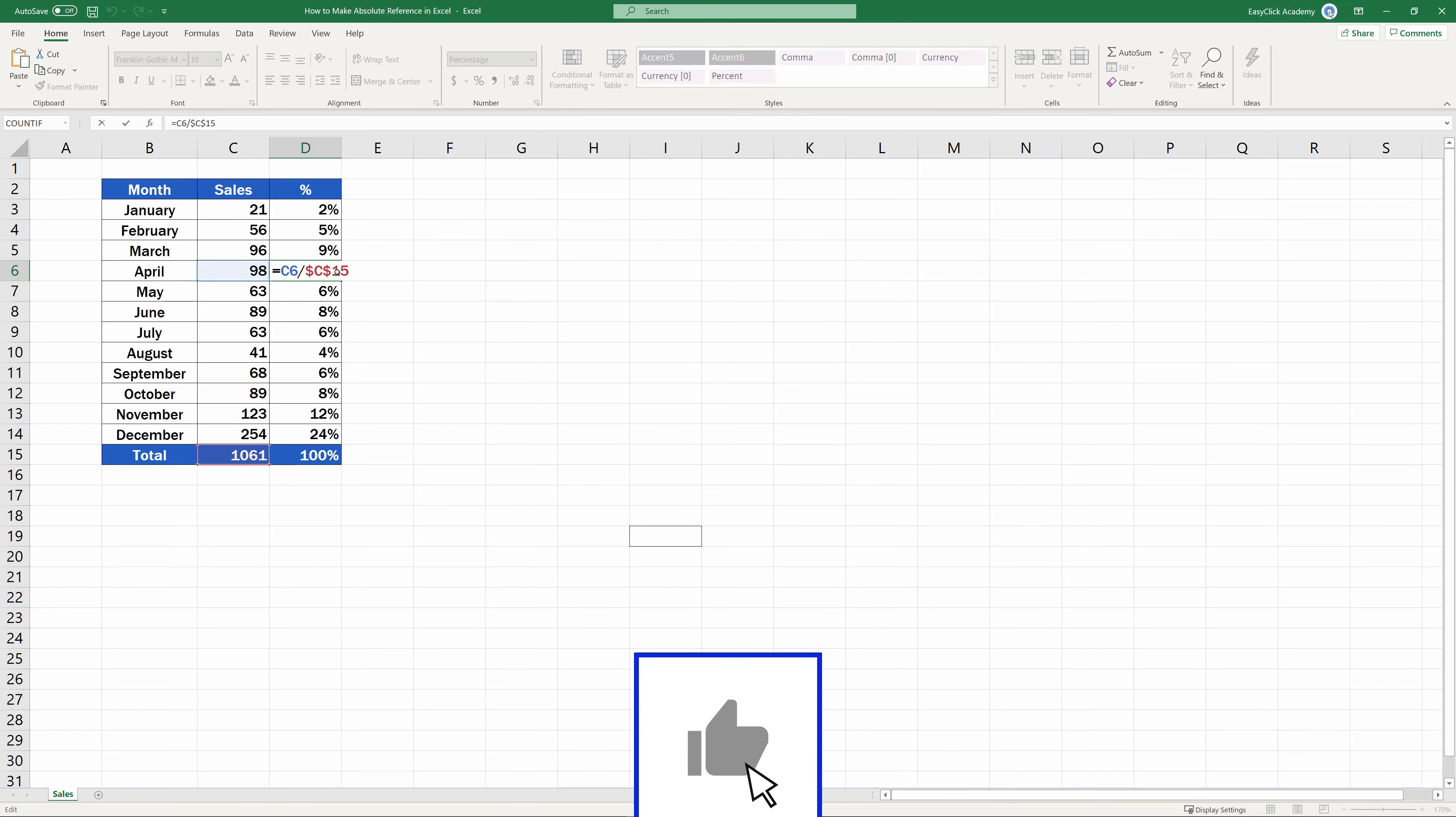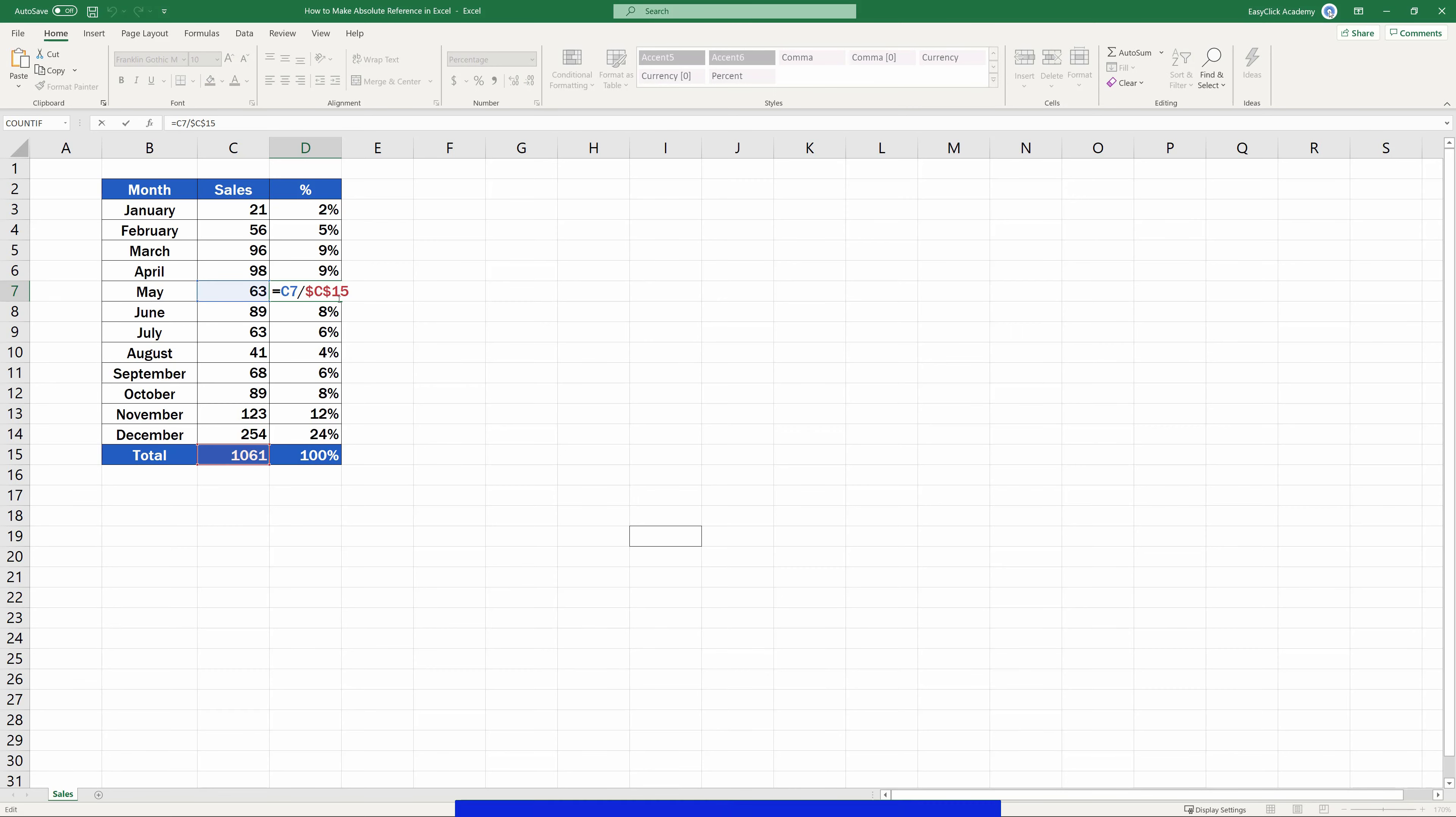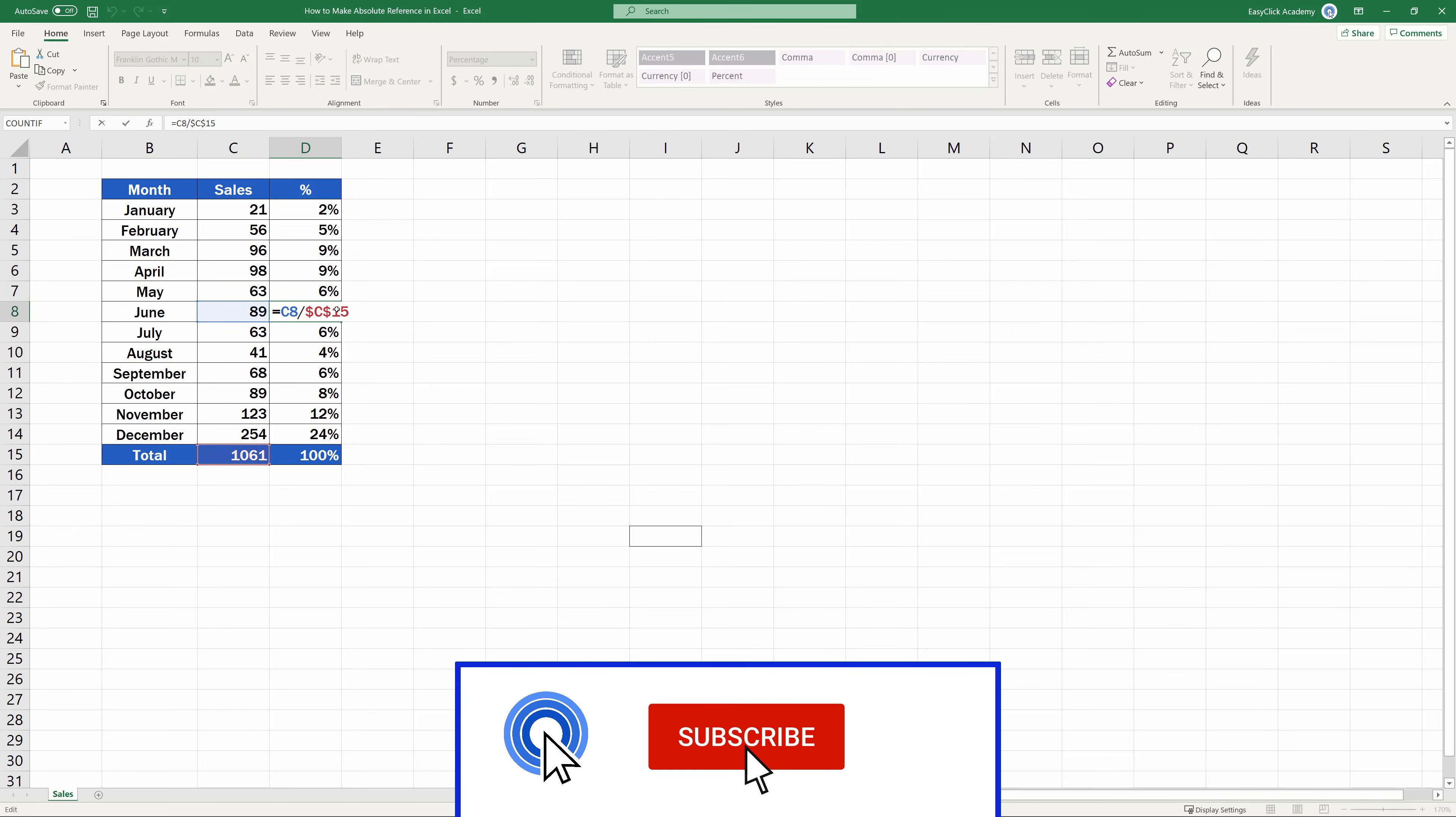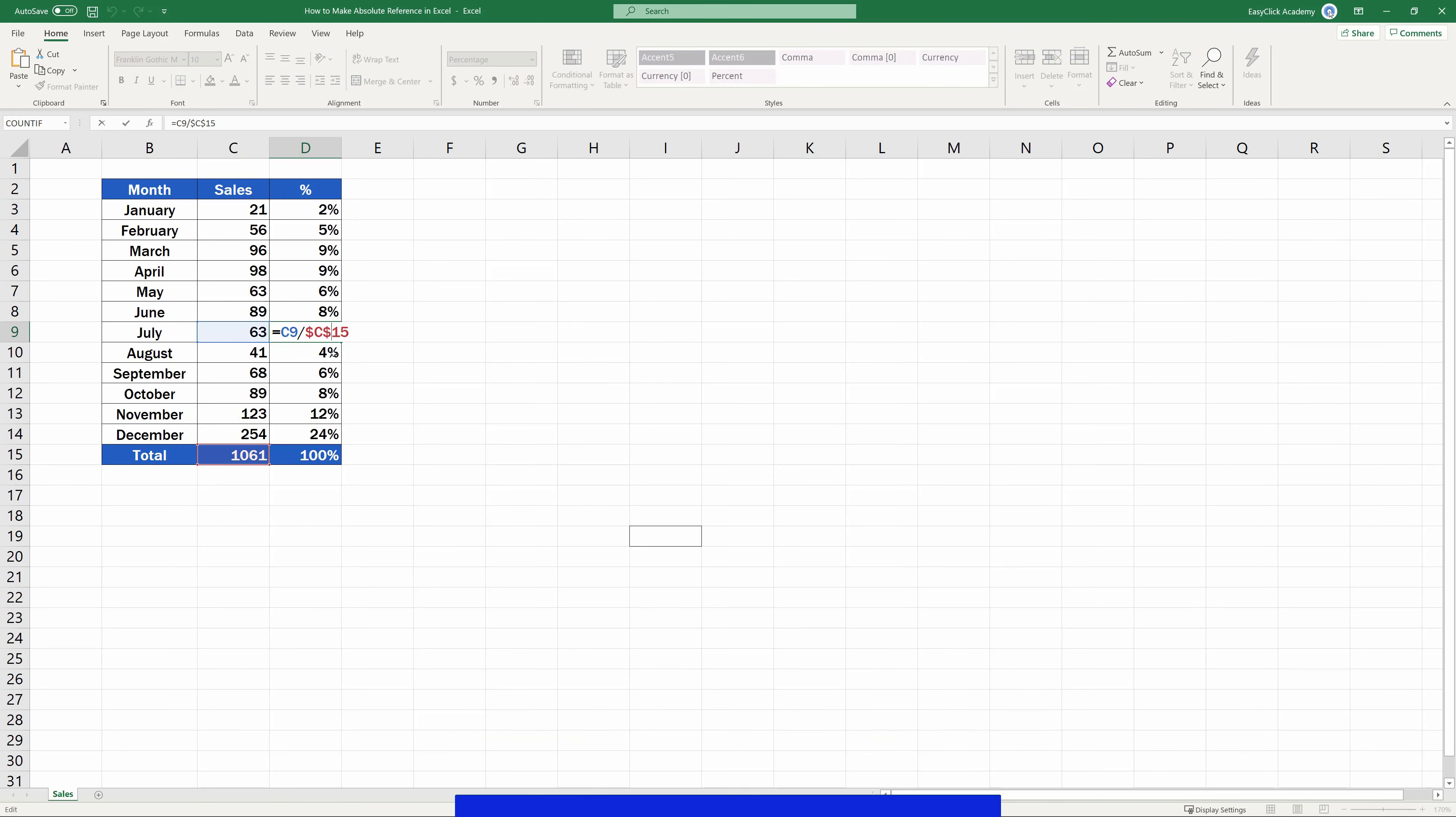Thanks to the relative reference, the values for specific months are taken into account, but the absolute reference makes sure that the one and only value from the cell C15 for total sales is always used to work out the result correctly.